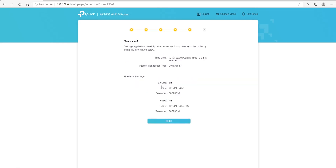The next screen tells you that everything was successfully applied. It gives you your time zone, confirms you're using dynamic IP, shows your wireless settings — your wireless name, password, and so on — and tells you which bands are turned on or off. Once you agree with everything, hit the Next button. You can also go back if you want to.